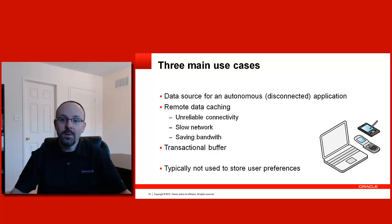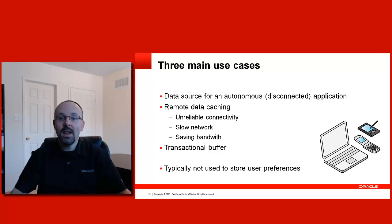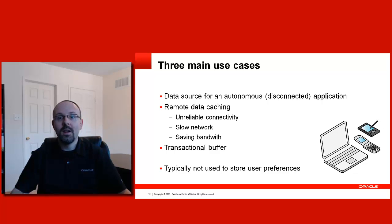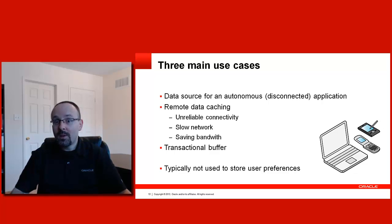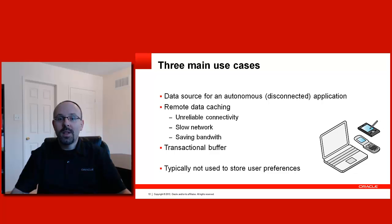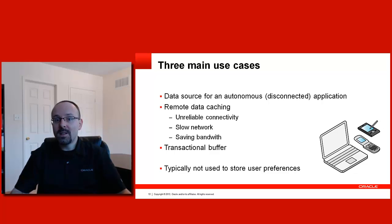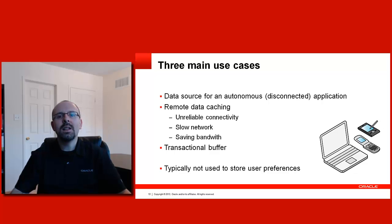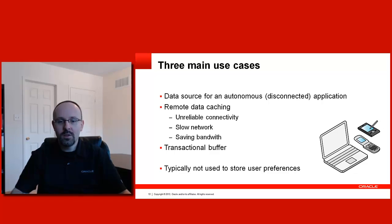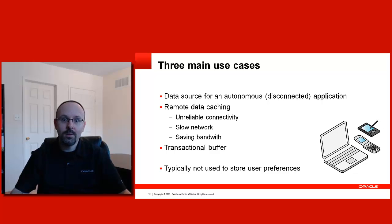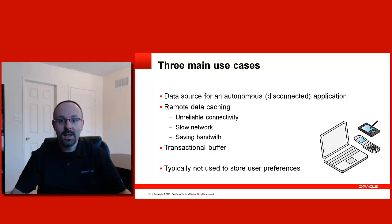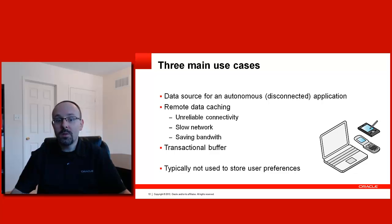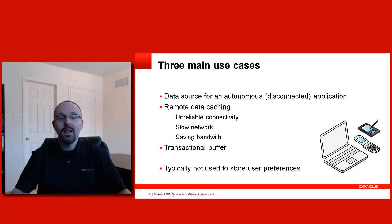Also, you can use the local database as a cache for remote data. Mobile networks are great, but most of the time they are unreliable. They can be slow at times and bandwidth on them is consistently expensive. So, it could be a good idea to cache some of the data you are getting from those remote servers.